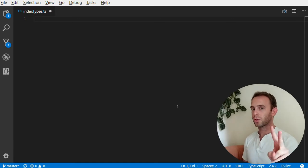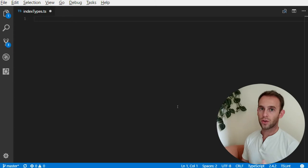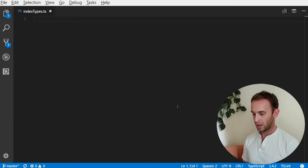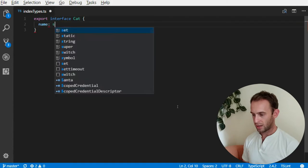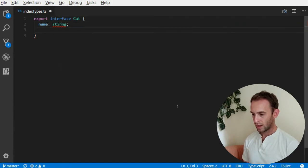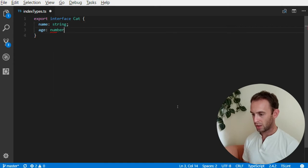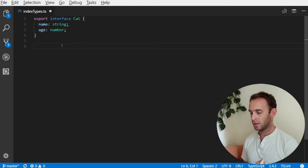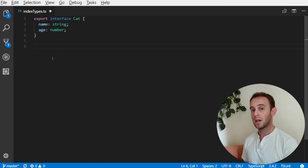In this episode I will talk about two operators: keyof and an accessor operator for types. Let's start by creating an index type which will be an interface — interface Cat — and our cat will have a name which is a string and an age which will be a number. So the Cat type here is an index type which we can access with the property name and property age.